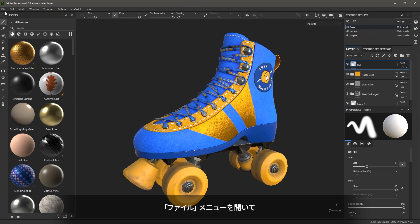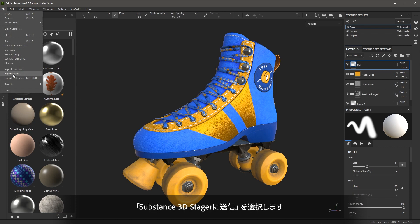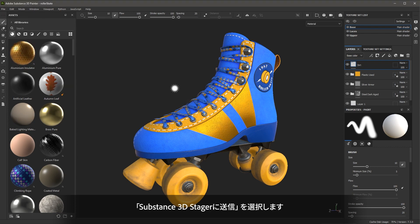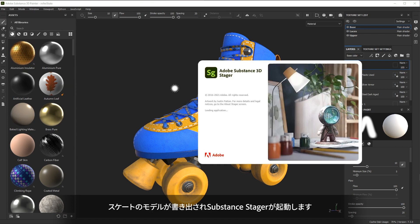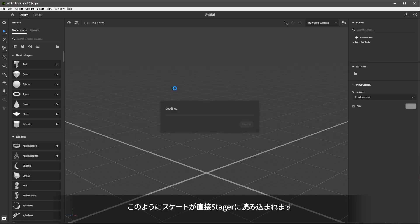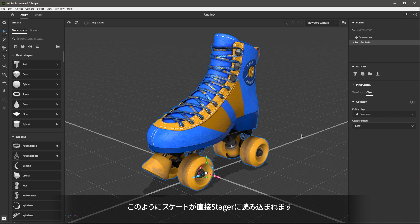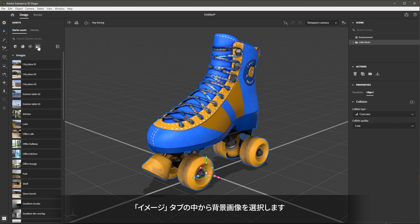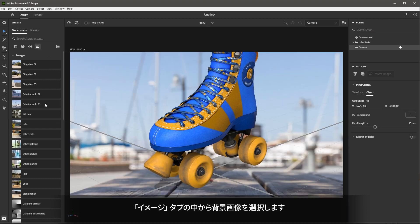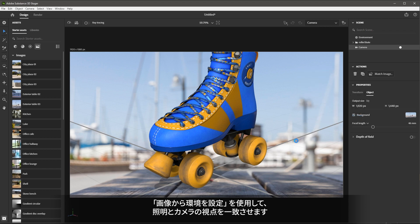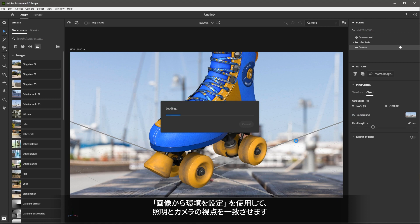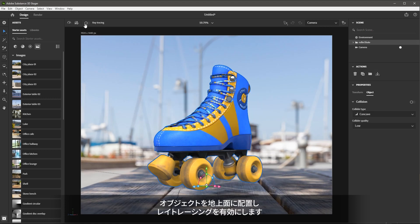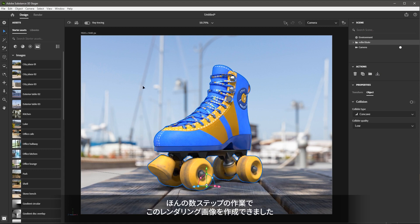Here I will go to file and choose send to Substance 3D Stager. The skate model will be exported and Substance Stager will open in the background. Here you can see that the skate is being loaded directly into Stager. All the materials are applied and I am now ready to start rendering. Let's quickly jump over to my image tab. And I'm going to select this background image. Use my match image to create the lighting and match camera perspective. I'm going to place the object on the ground plane and here I'll just enable my ray tracing. And with just a few simple steps, I'm able to create this rendered image.